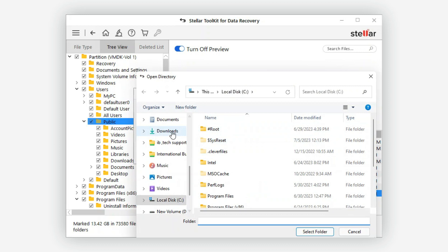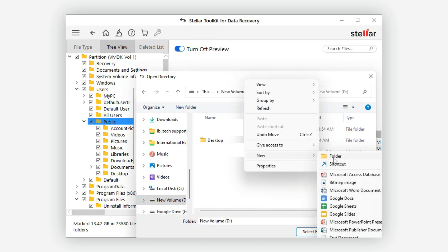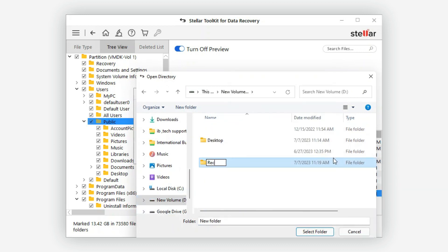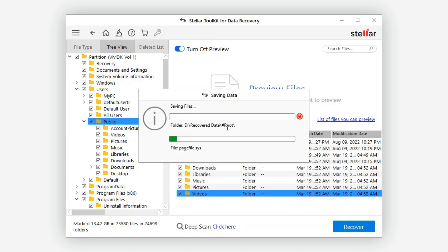Now select the desired data you want to recover and choose the destination drive or cloud storage where you want to save it. Once the recovery process is complete, you can navigate to the destination folder to access your recovered files.